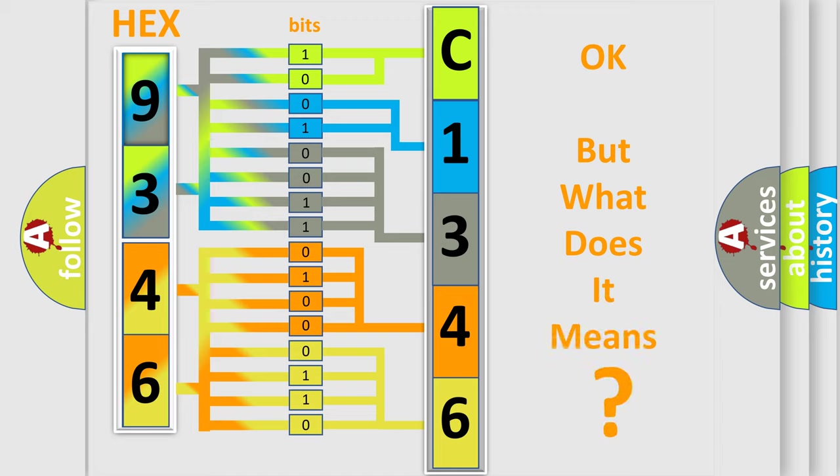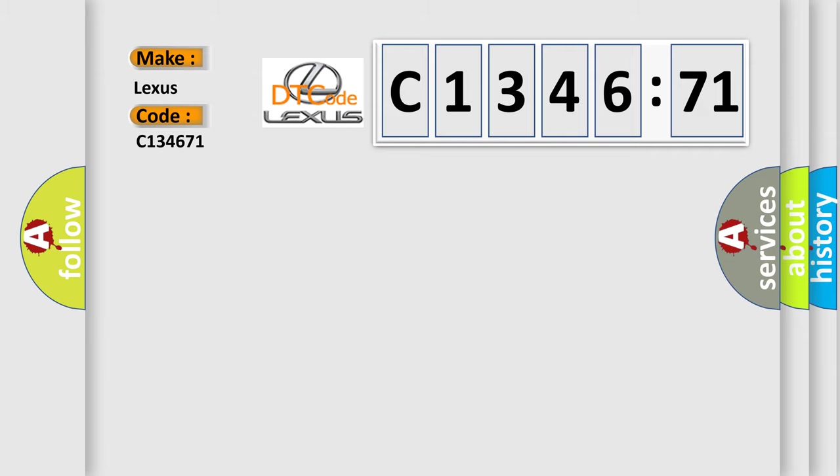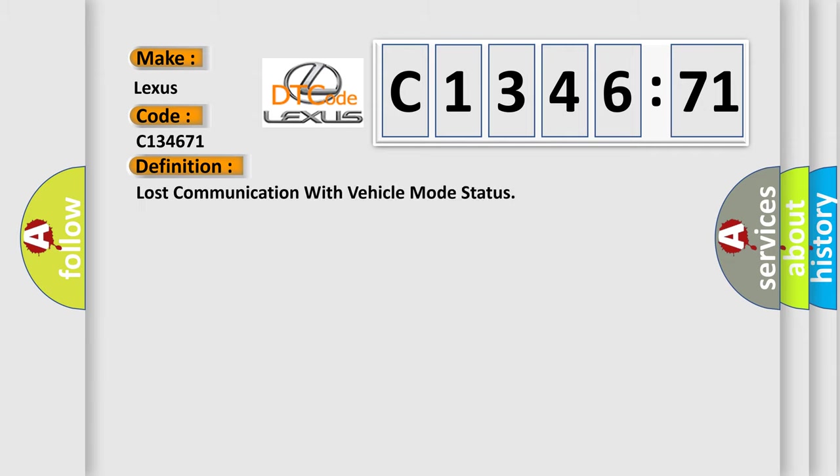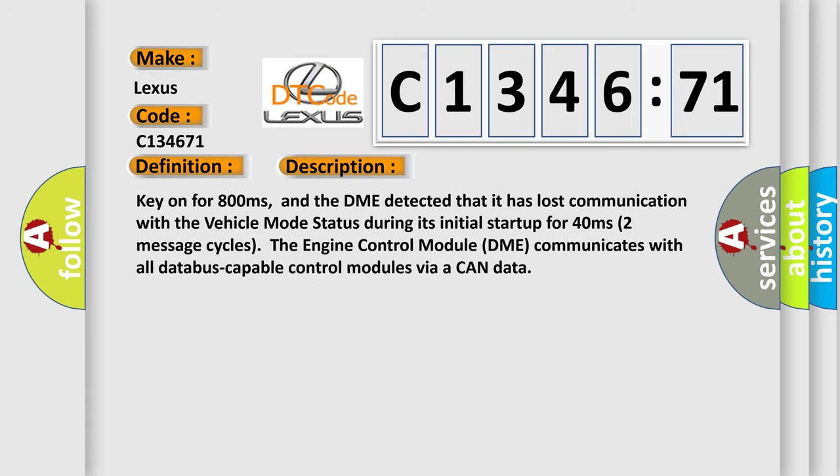The number itself does not make sense to us if we cannot assign information about what it actually expresses. So, what does the diagnostic trouble code C134671 interpret for Lexus car manufacturers? The basic definition is: lost communication with vehicle mode status. And now this is a short description of this DTC code.